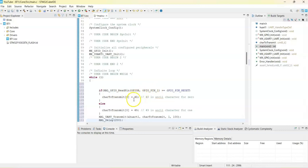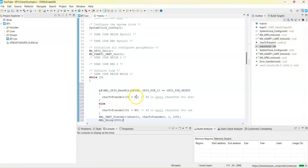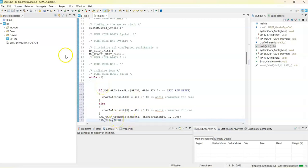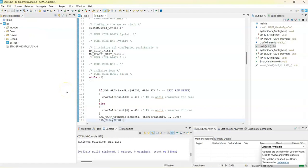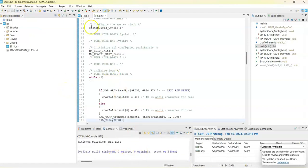What the code does: it reads the pin and transmits — number 0 is ASCII 48, number 1 is ASCII 49 — then it transmits to the Bluetooth and waits 200 milliseconds, and continues. Now we save, debug, and check for any problems. There are 0 errors and 0 warnings.